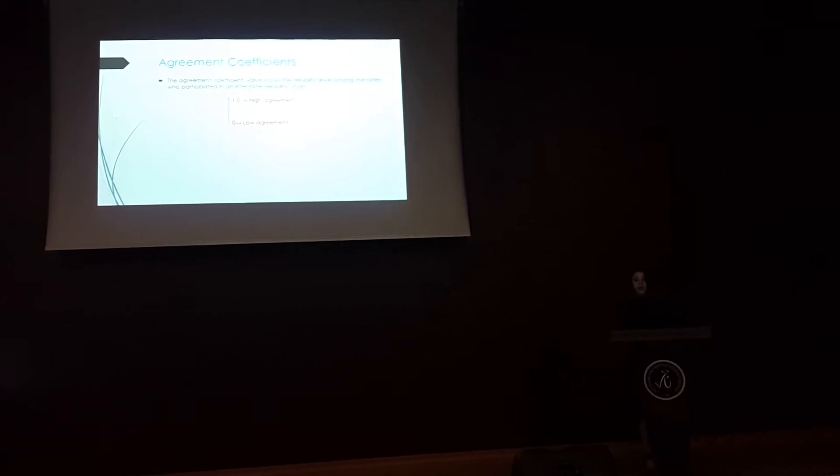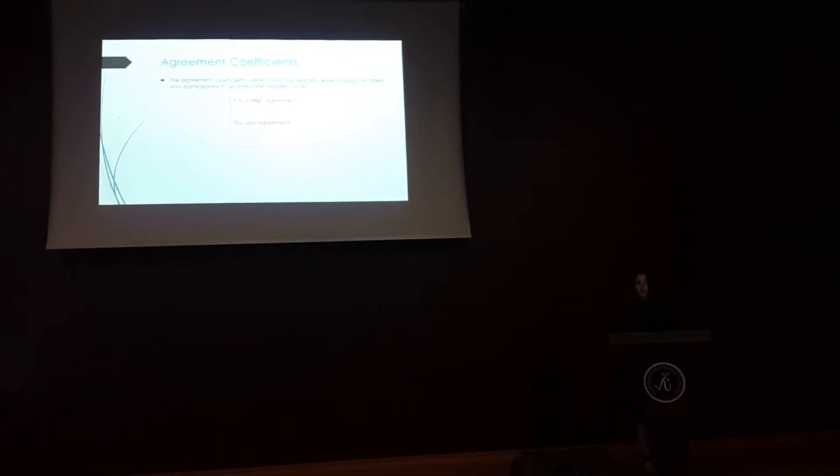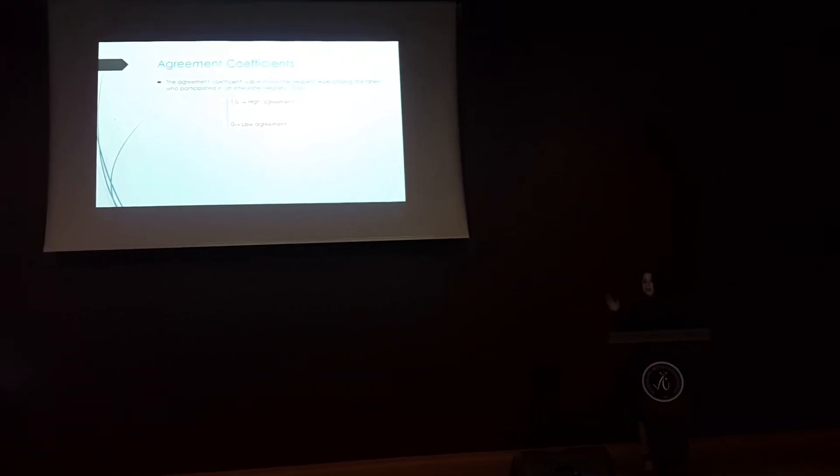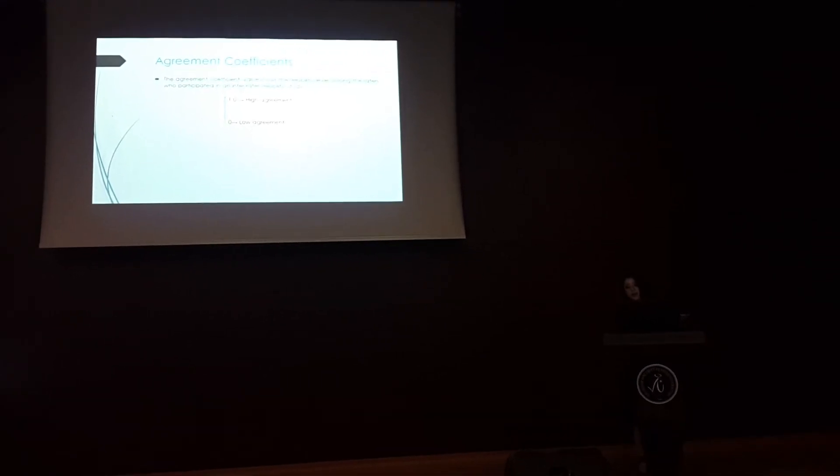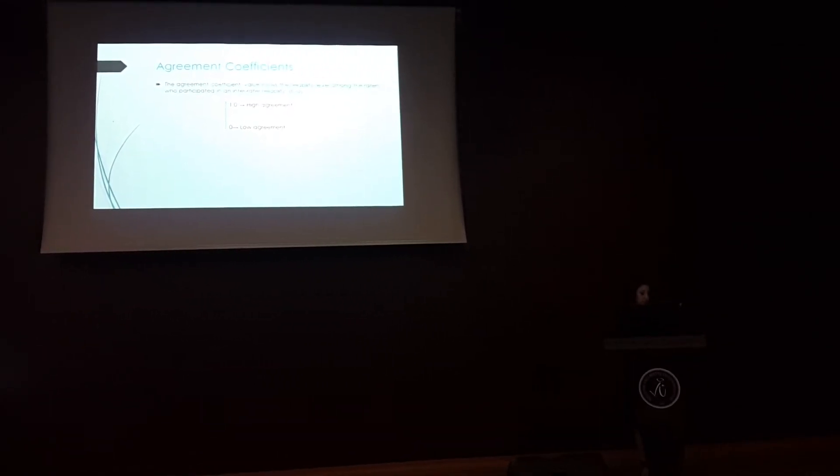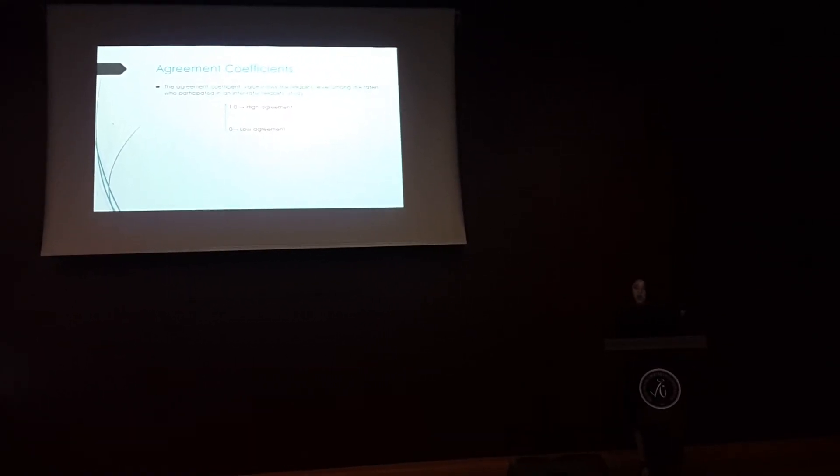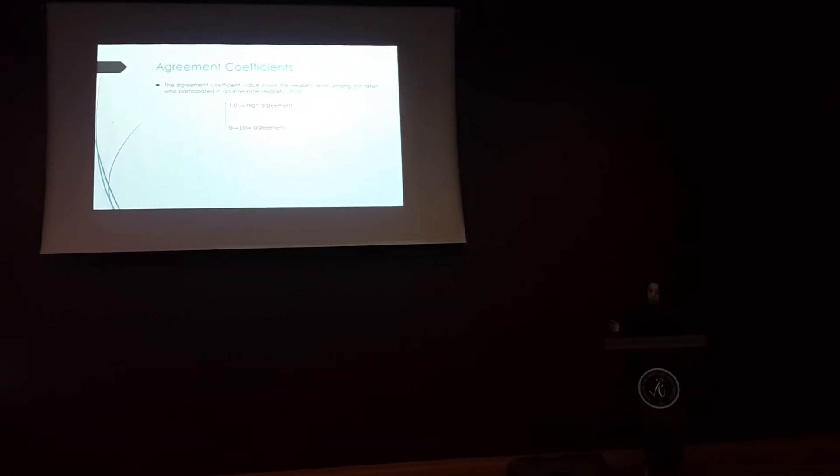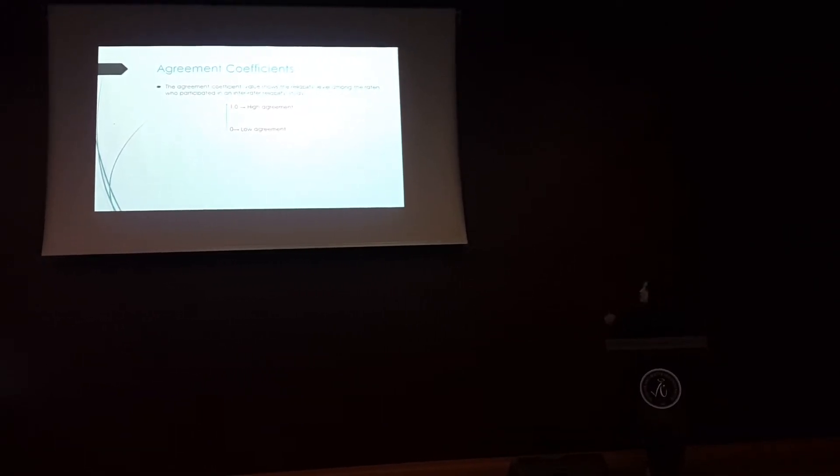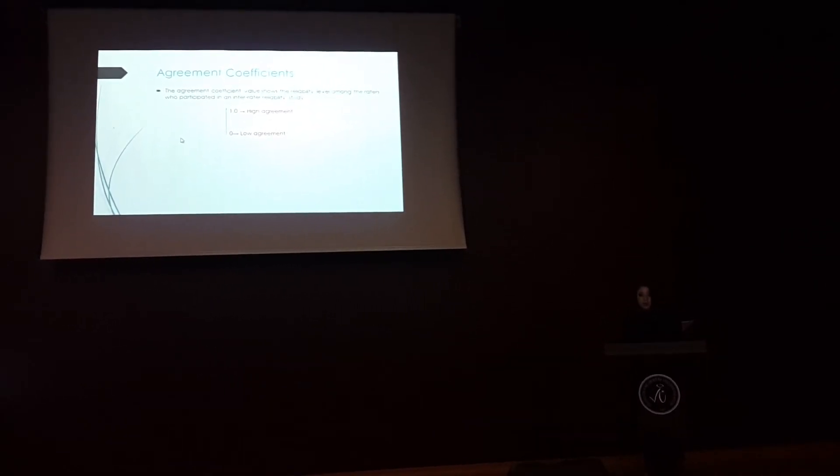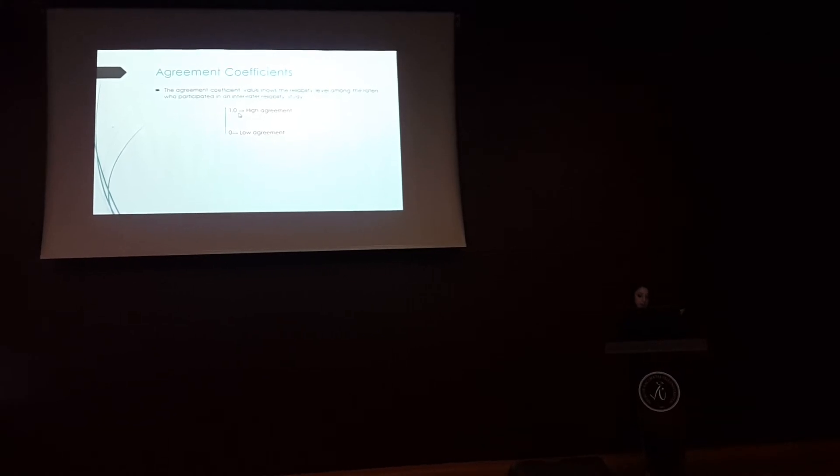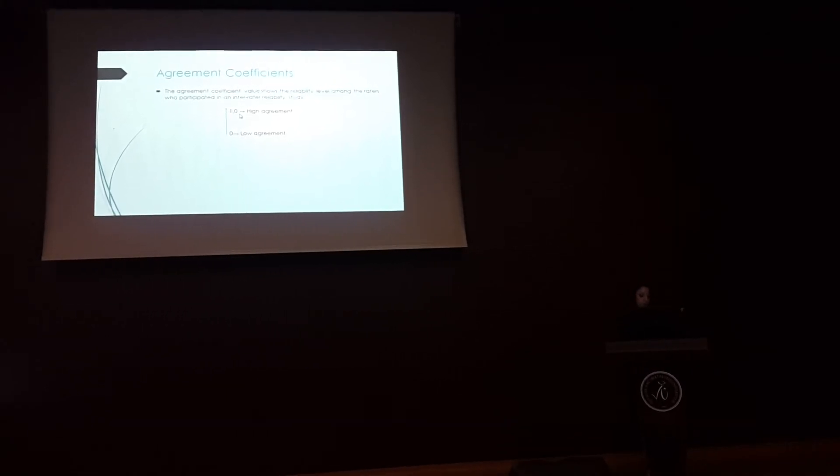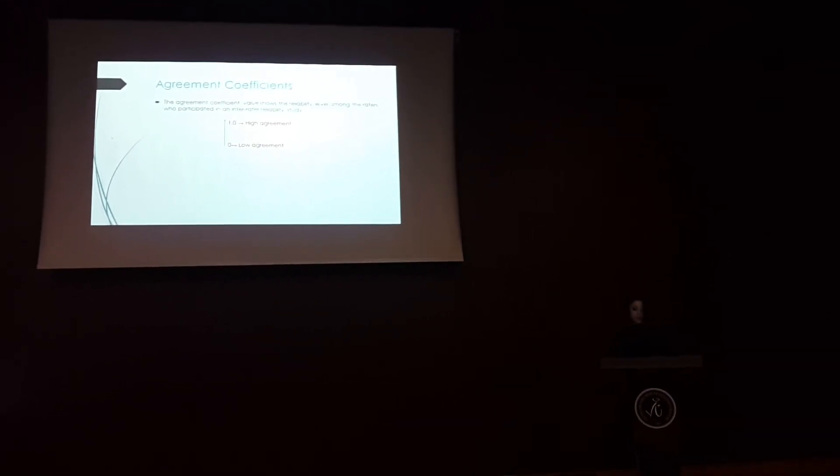The agreement coefficient value shows us reliability level among raters who participated in an inter-rater reliability study. When an agreement coefficient gets closer from 0 to 1, its range of agreement is exactly increased.